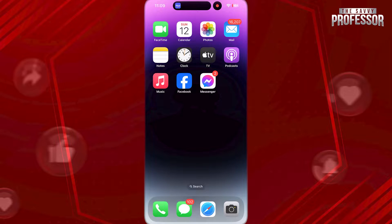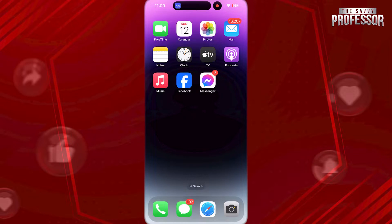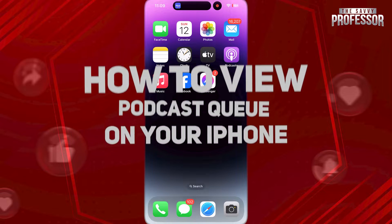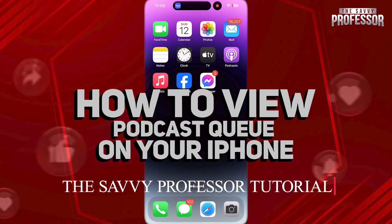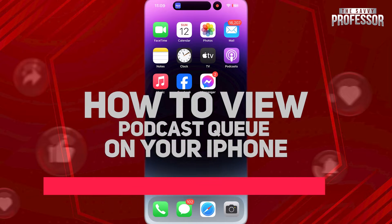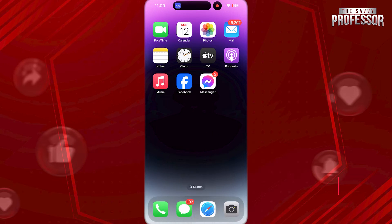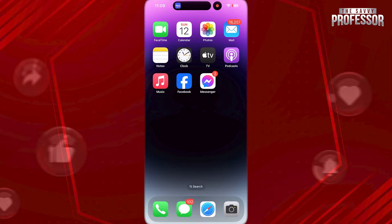Hi guys, welcome to the Savvy Professor, and in today's tutorial video, I am going to be showing you how to view podcast queue on your iPhone. Watch this video fully, so you will know how to do this.